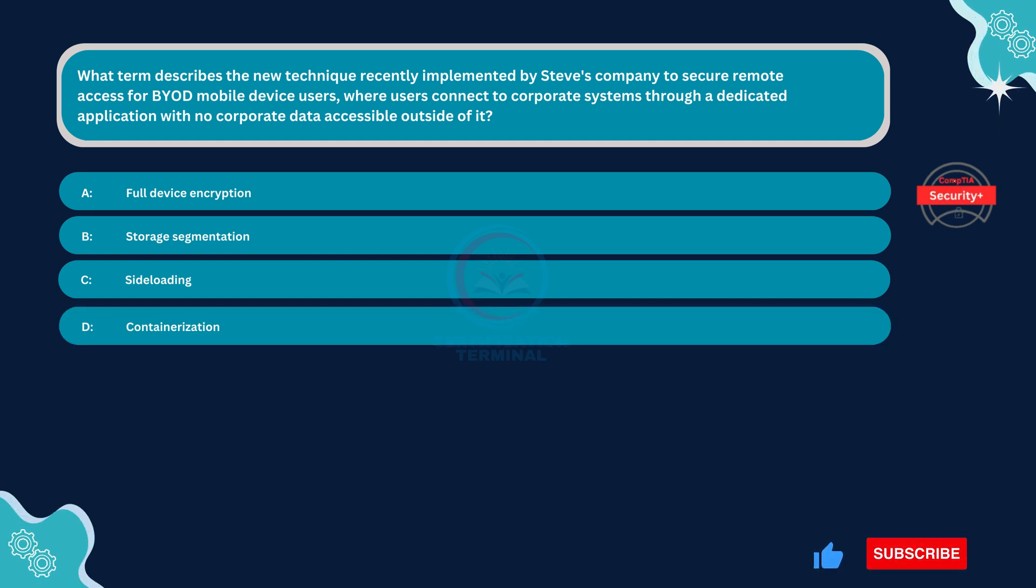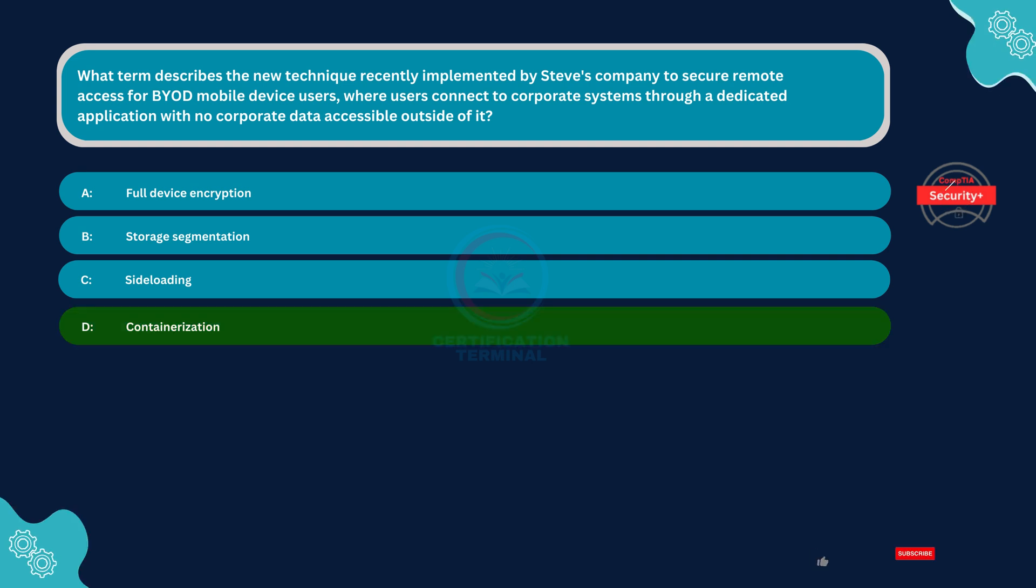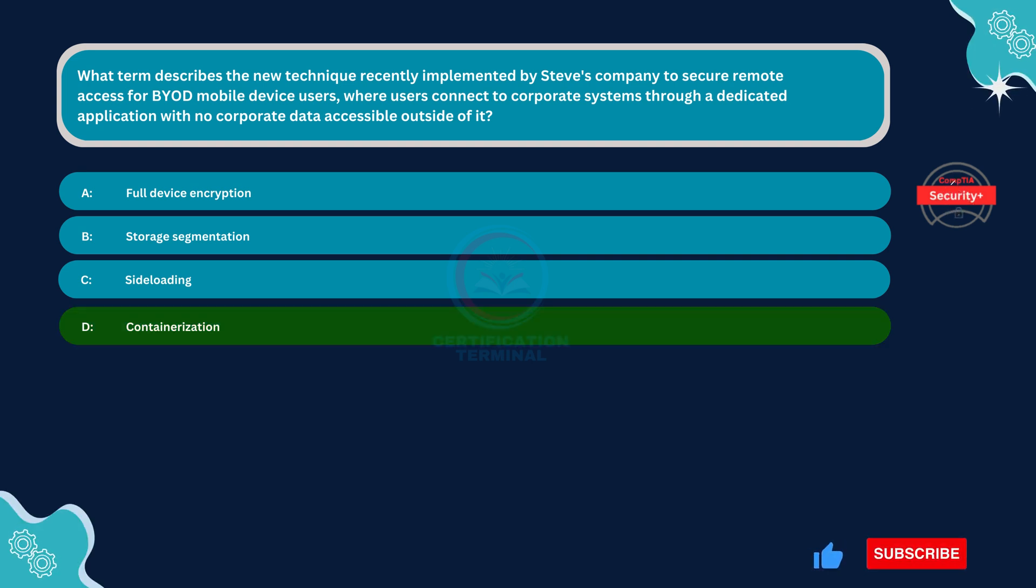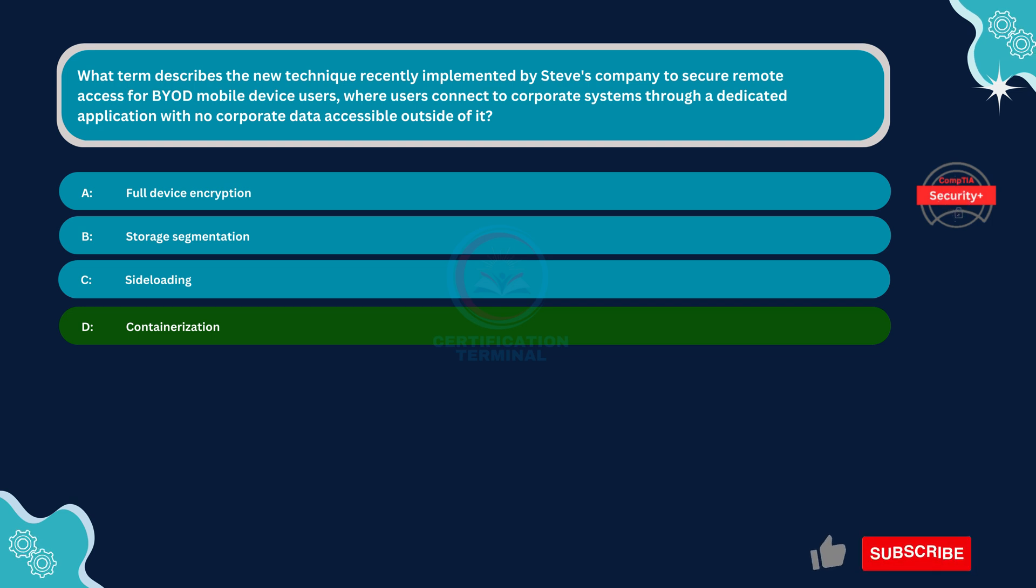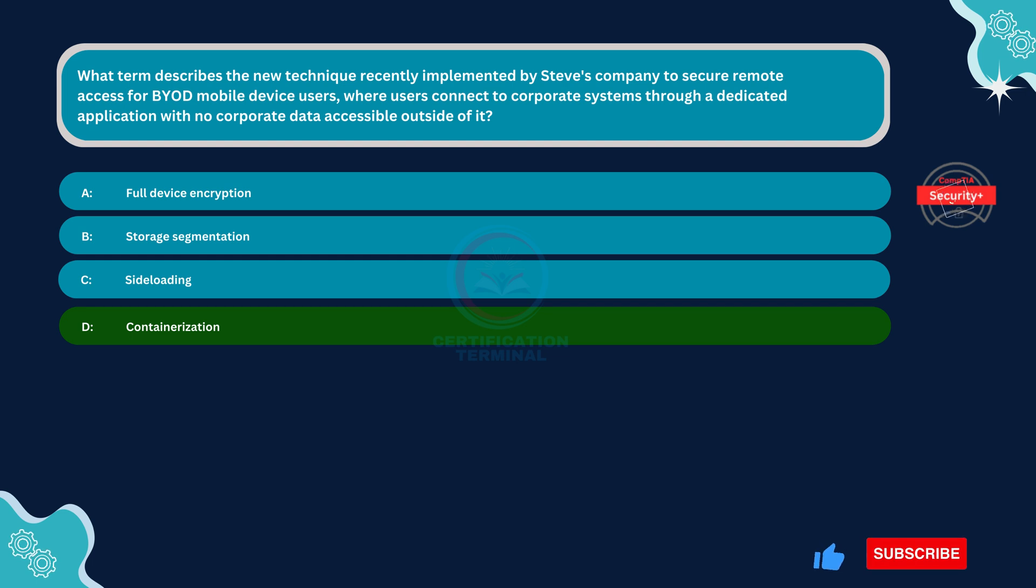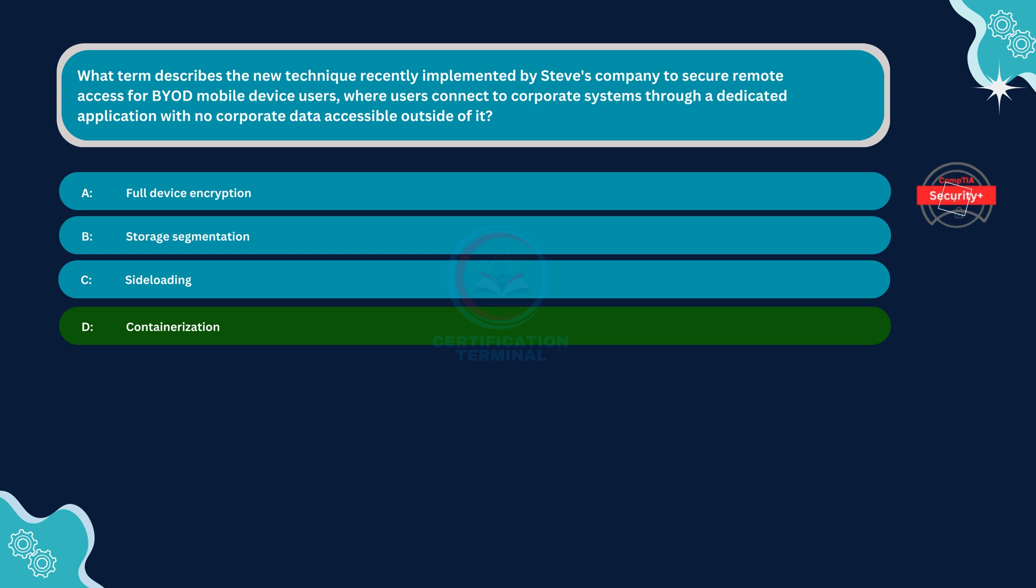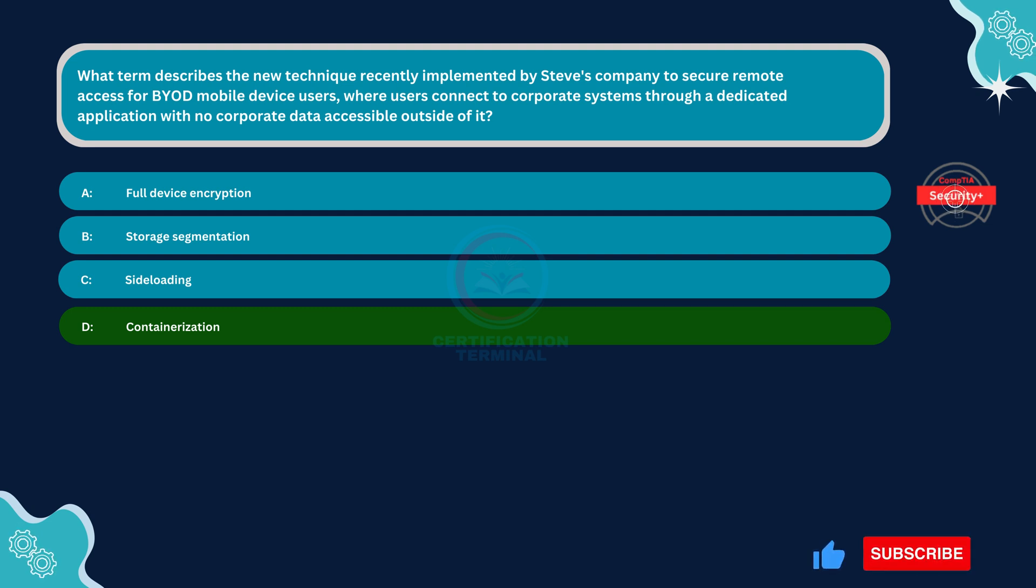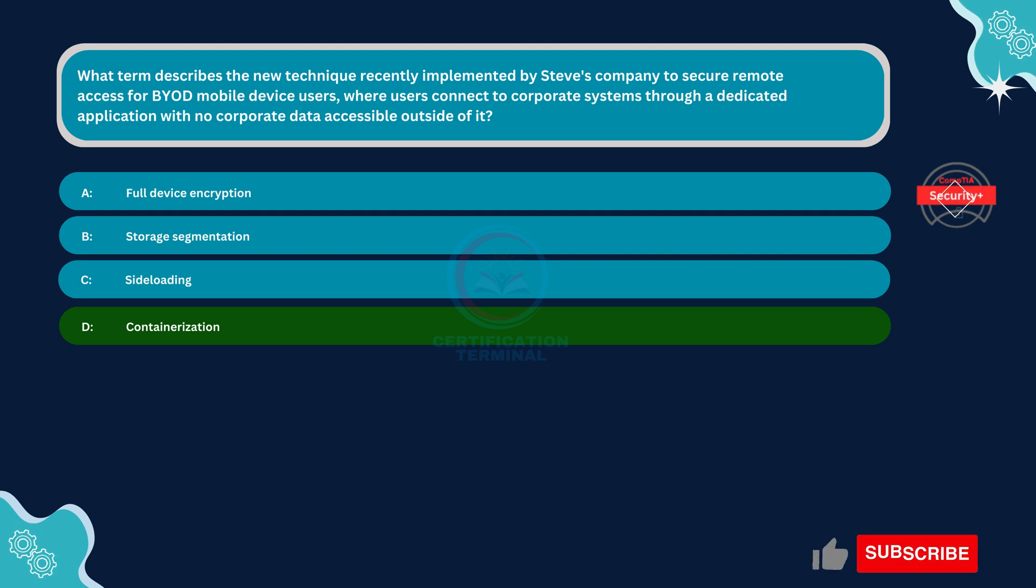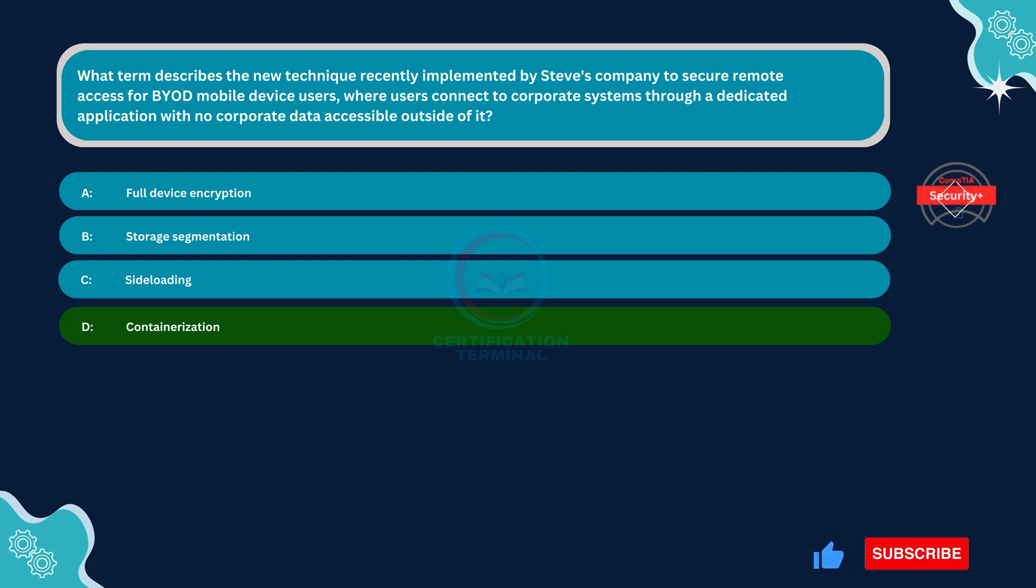The correct answer is Option D, Containerization. Containerization involves encapsulating an application and its dependencies into a separate container, which provides isolation from the rest of the device's environment. In the context of BYOD security, containerization allows users to connect to corporate systems through a dedicated application, ensuring that corporate data is accessible only within the confines of the application and isolated from the device's other applications and data.